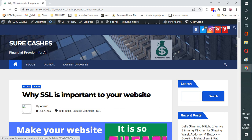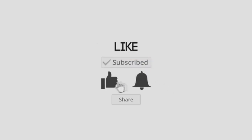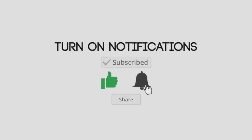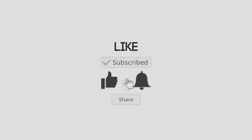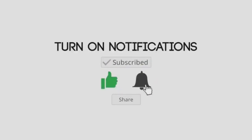Thank you very much for watching this video. If you like this video, please like and subscribe to my channel. Thank you very much from SureCaches.